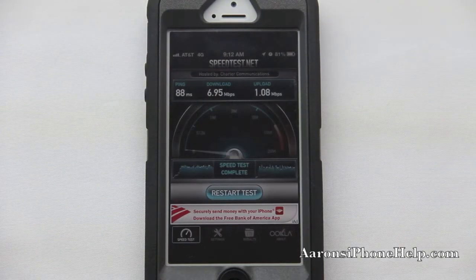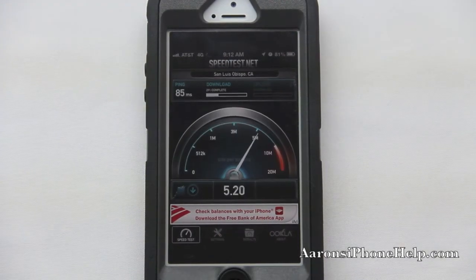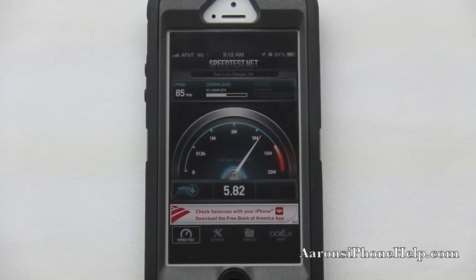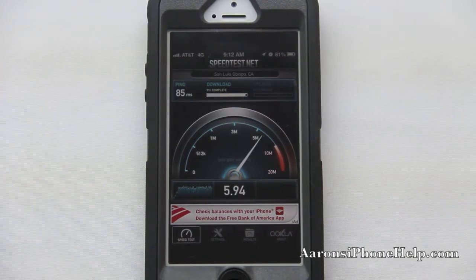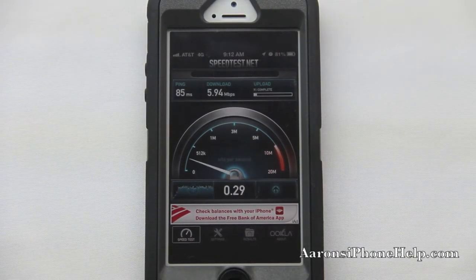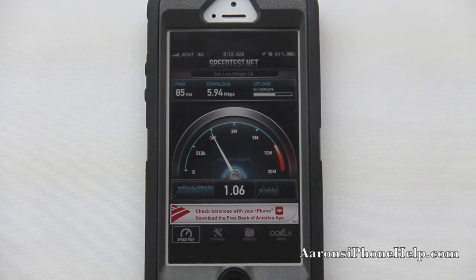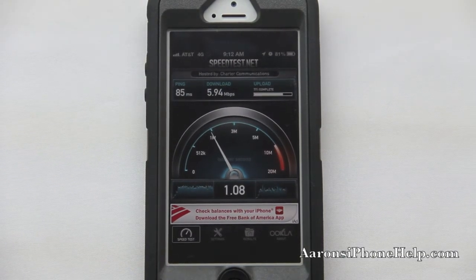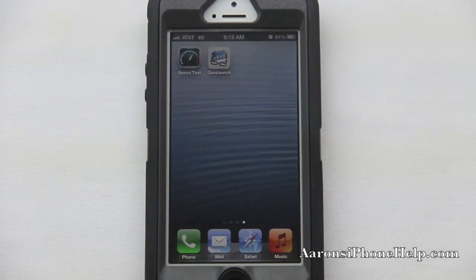Let's go ahead and run one more test. Immediately we get a ping score of 85. Our download speed is just around 6MB per second, and our upload speed is going to top out at just over 1MB per second as well.